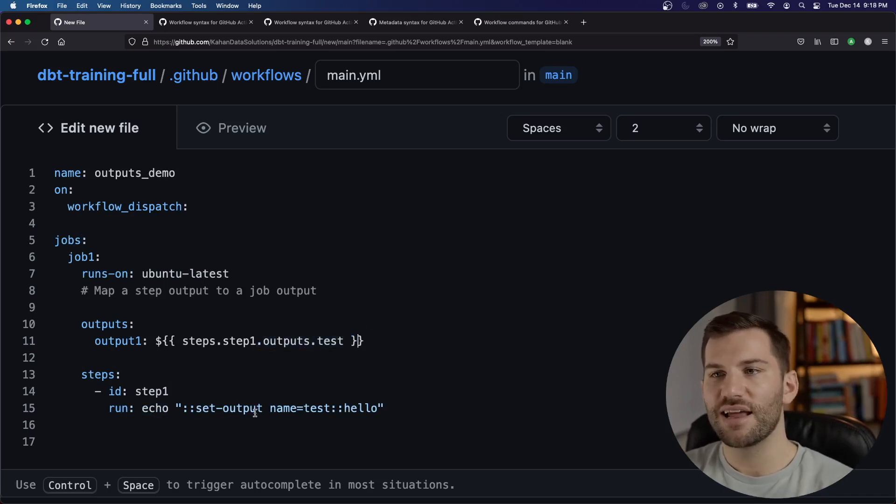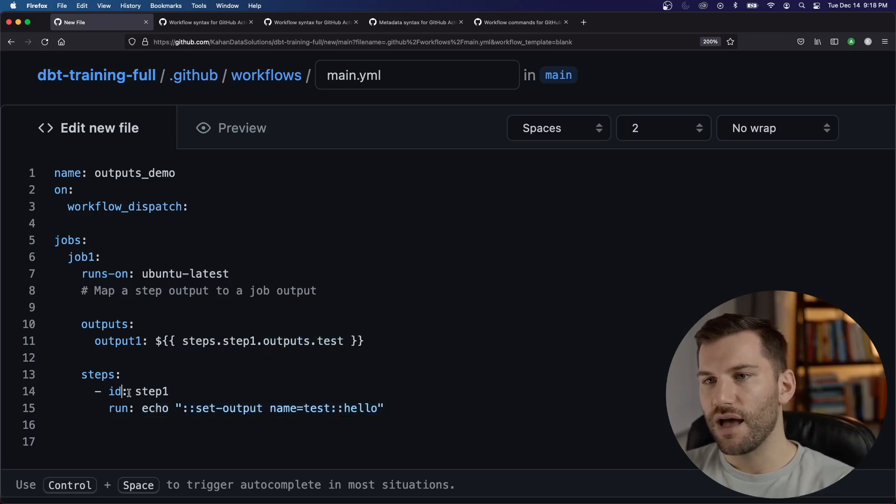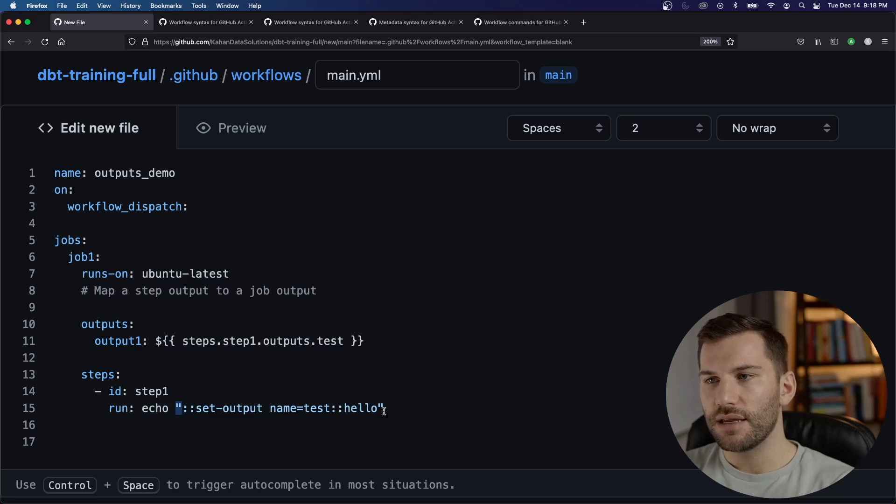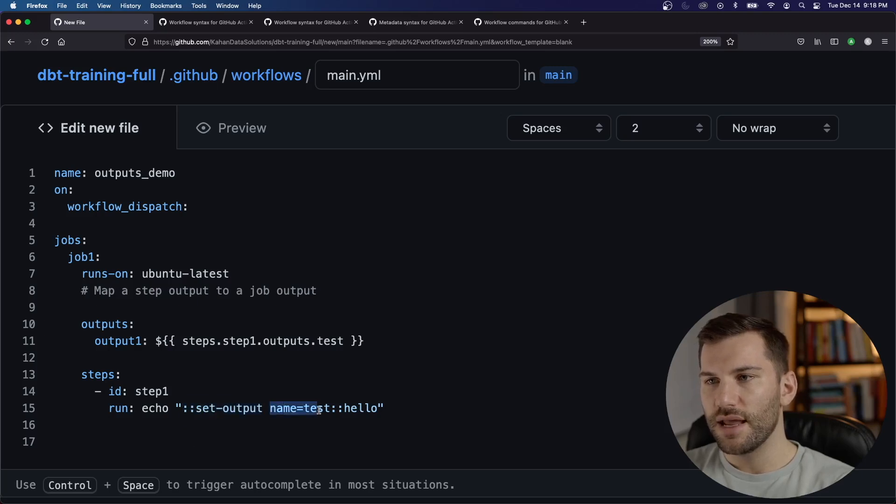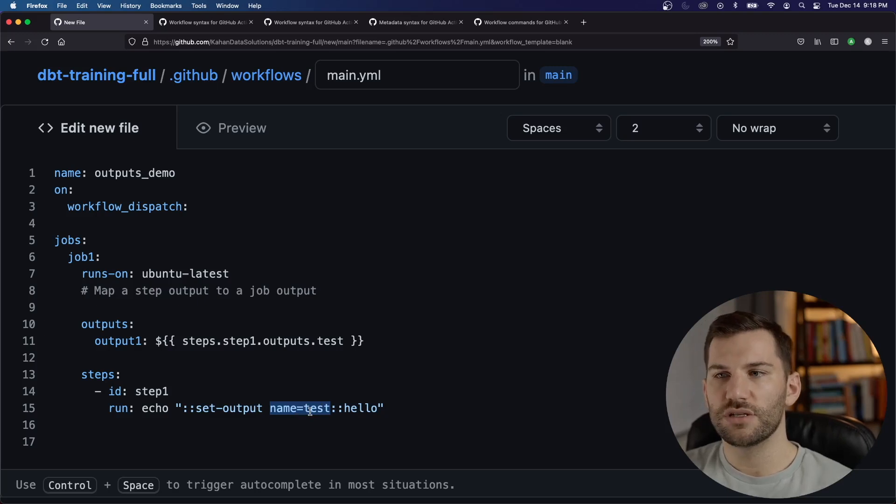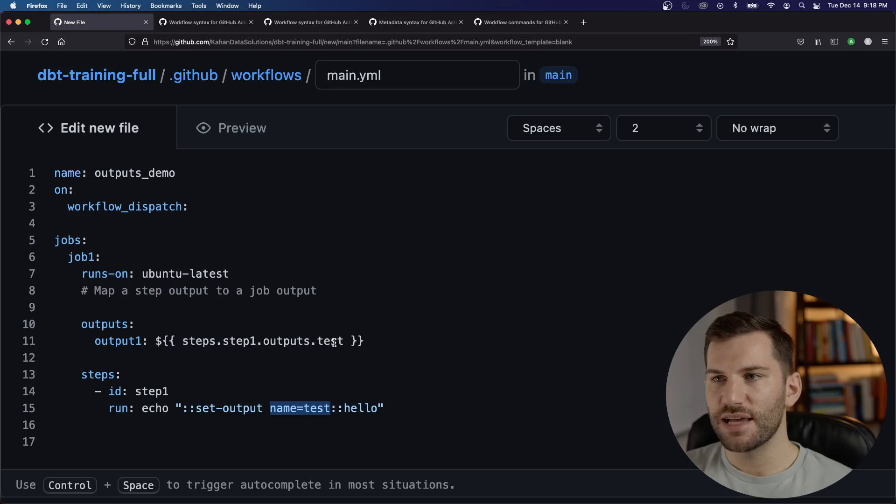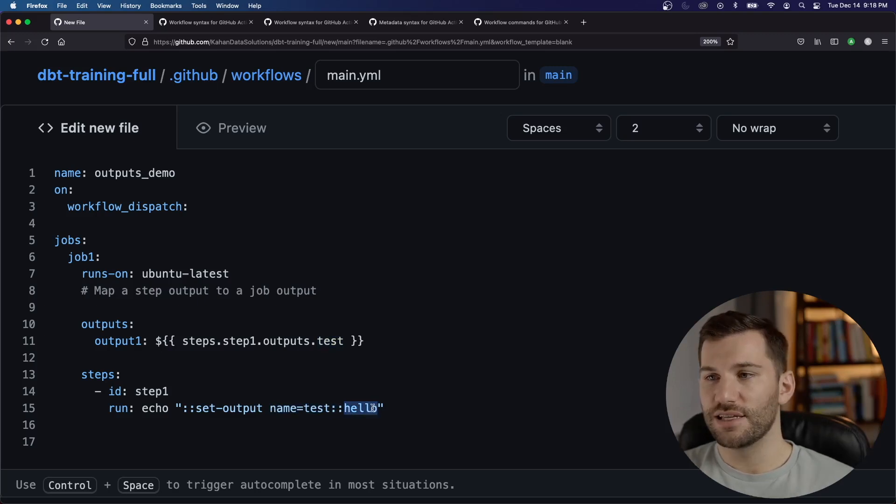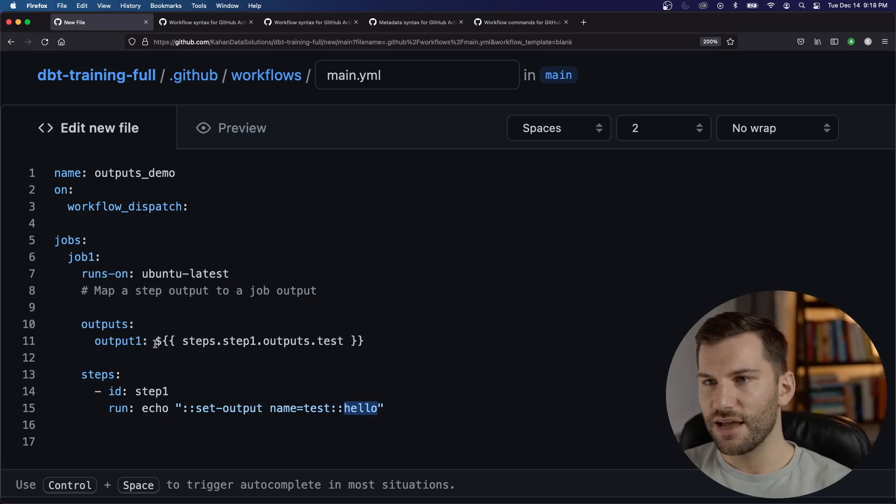To understand this, we need to understand the second part, which is how to actually set outputs. And the way that you do that is as it shows here, first you need to give your step an ID, you'll have a run step and write echo. And in the parentheses, two colons, set output. So you need to start it with this, the name here, name equals, here's where you're declaring which output you're actually giving a value to here. So in this case, it's test.